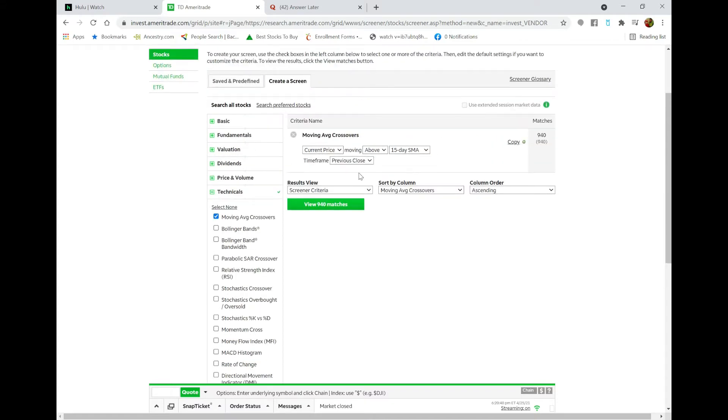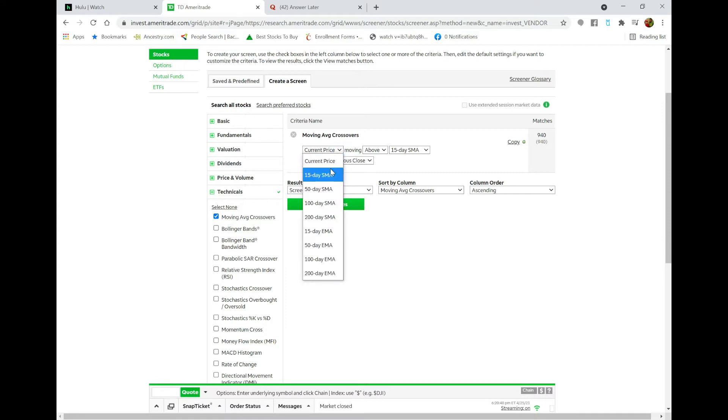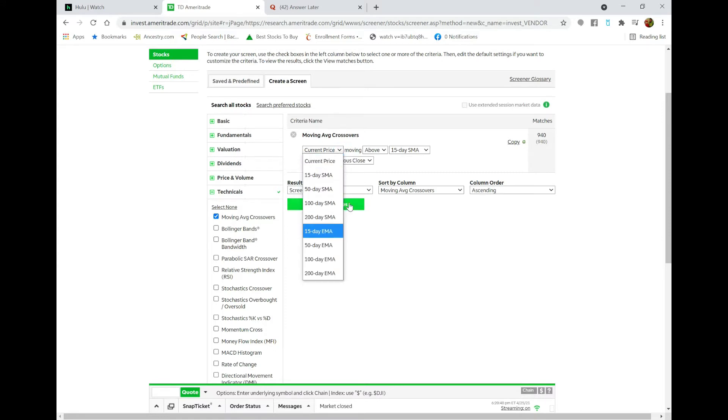right here. Now unfortunately there are only limited selections. You only have the 15, 50, 100, and 200-day simple or exponential moving averages. So what you can do instead, at least to get you prepared that this might